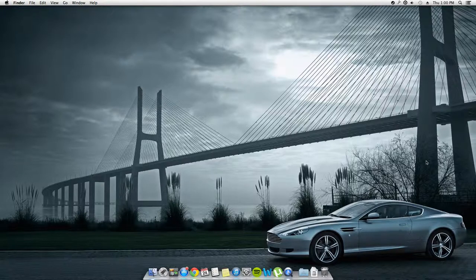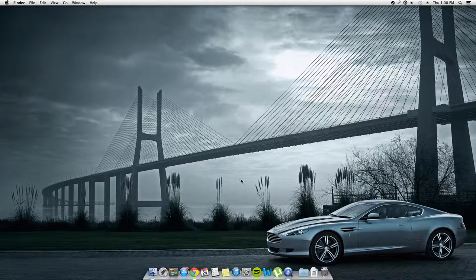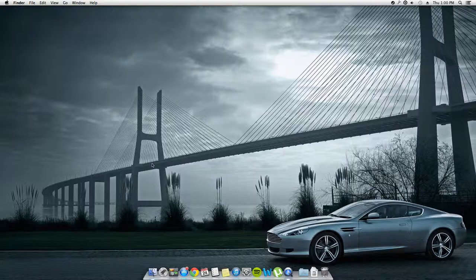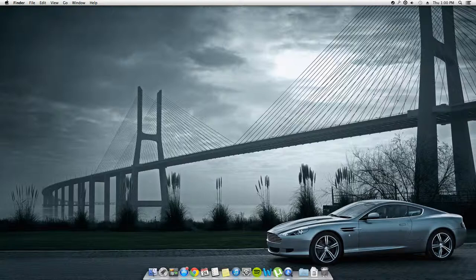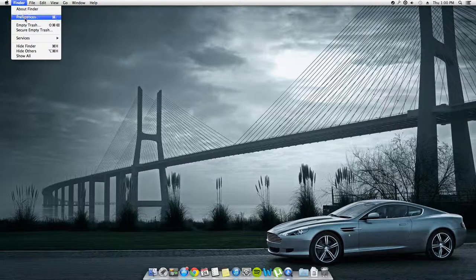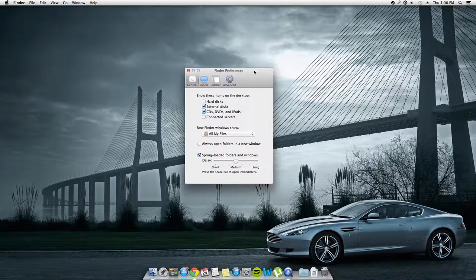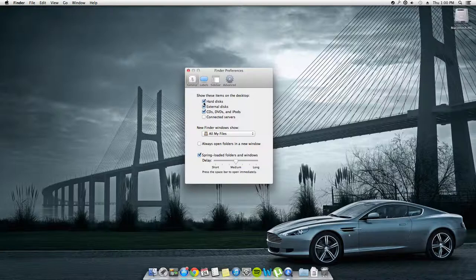Make sure you're on your desktop here and do not have any other program selected. Click on Finder Preferences and click the checkbox next to Hard Disk. That will show the hard disk on the desktop.